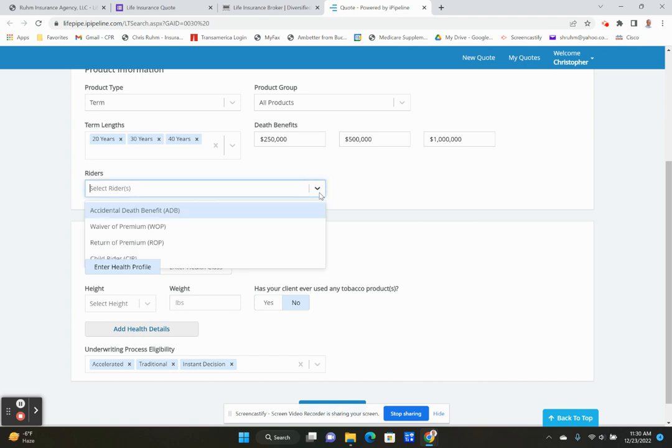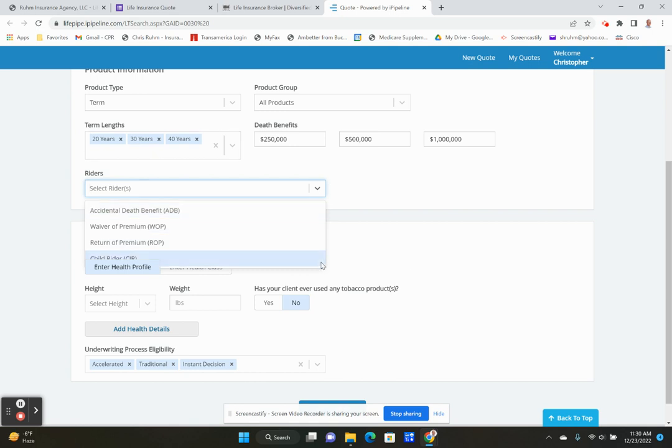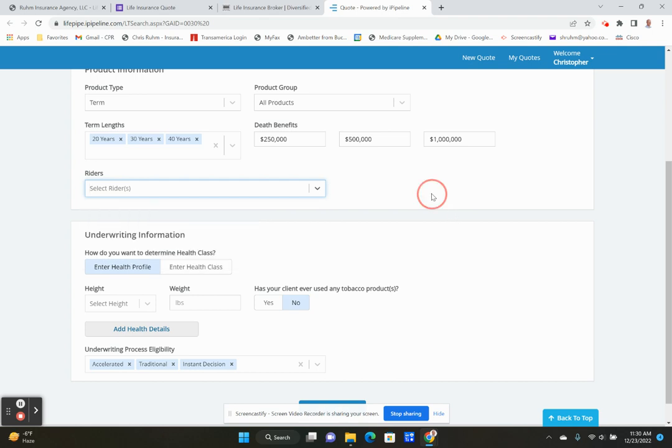Here are some optional riders that you can add to some policies. You can add an accidental death benefit. So if you not only die, but you die from an accident, it will increase the death benefit. You can do a waiver of premium. If something happens where you can't pay your premiums, that might be helpful. Return of premium is popular with some people. You get your full premium back if you outlive the term. And then you can add a child rider too. We're going to go rider free though today, just to show you some rates.